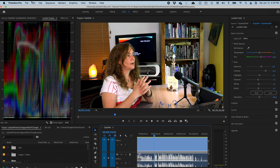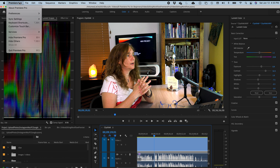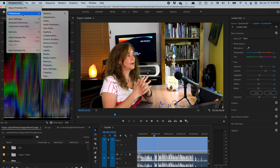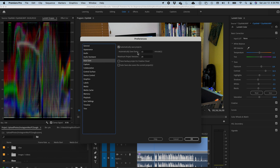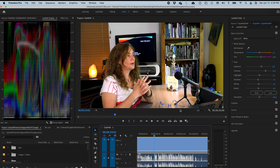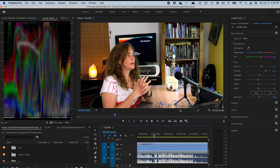I also recommend you go to Preferences > Auto Save. Set it to automatically save projects every 15 minutes — you can do it more or less. But if you forget to save, at least every 15 minutes you have a backup of your work, and that's really important. You can also save a backup project to Creative Cloud in case you lose your project, and you can auto save the current project as well. Press OK and now you are on your way to edit.